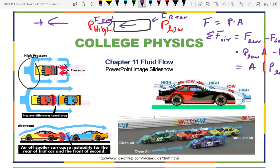Here you can see three cars drafting — it's obviously easier for them to travel fast. If you watch NASCAR racing, you'll see somebody leading the race get stuck between two lines and drop like a rock, because those lines have much more power compared to the air resistance and thus can go a lot faster.